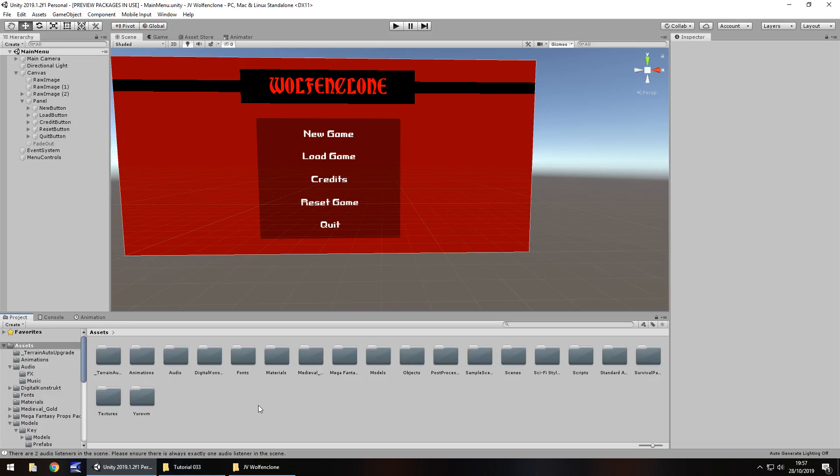Hello there, I'm Jimmy Vegas and this is how to make a Wolfenstein 3D FPS clone in Unity and welcome to the final tutorial of this series. In this tutorial we are going to fix one or two things, take a look around our game, add in a couple of settings, build the game, and test the game.